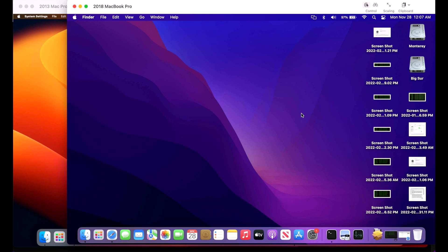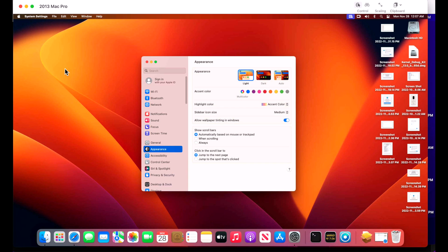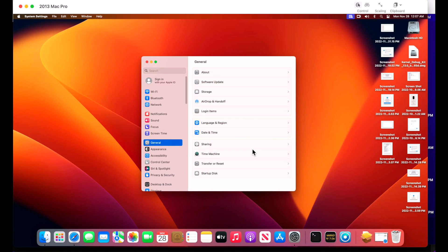The first way I'm going to show you how to download the full installer of macOS Ventura is via the Mac App Store application and then System Preferences Software Update. This will be the same whether you're on macOS Mojave, Catalina, Big Sur, or Monterey. If you want to download the full installer of Ventura while running macOS Ventura, you still can, but it's a little different in the new System Settings app, and I'll show you that after our first walkthrough.